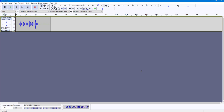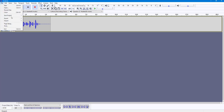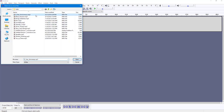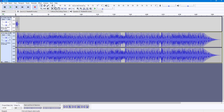Over here you can see that I have an audio file. If you have projects like this, you might want to save this out so that you can edit it in the future. I'm going to import another audio, so I have two audio tracks right here.